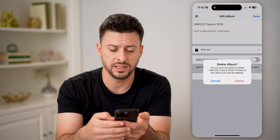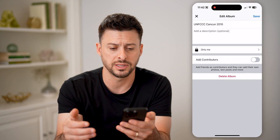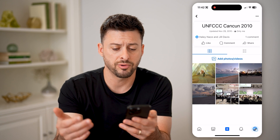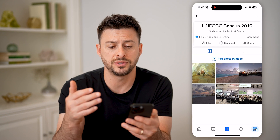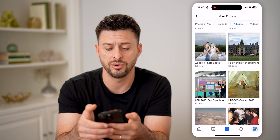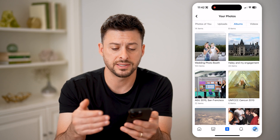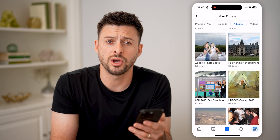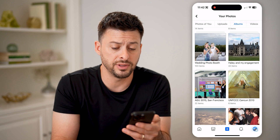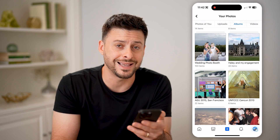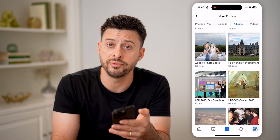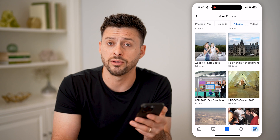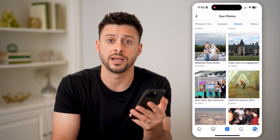Let's say I delete the album because I no longer care to have it on Facebook. Just go through that process, and it will delete every single photo from this album in addition to the album itself. So you can go through any of these different ones and control exactly the privacy of them, whether they're deleted, whether they're hidden on your account, any of that.